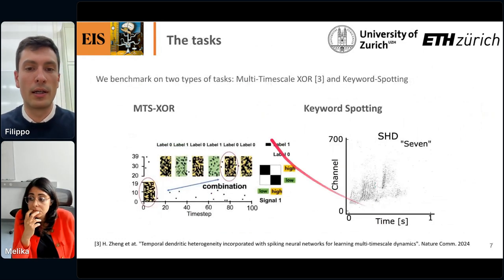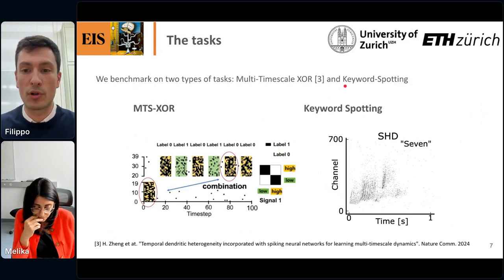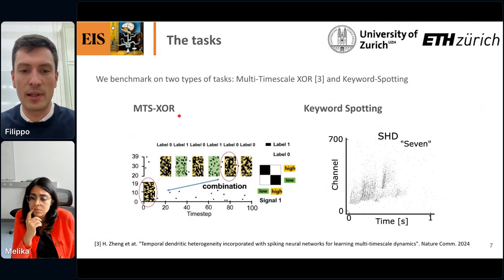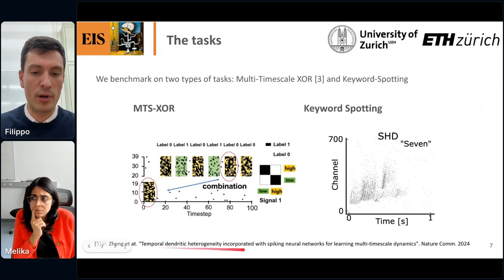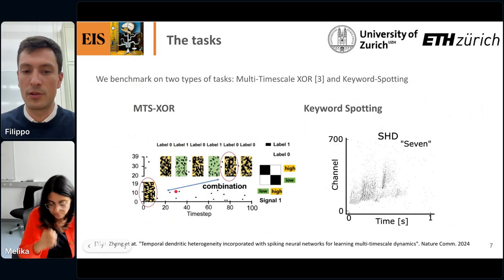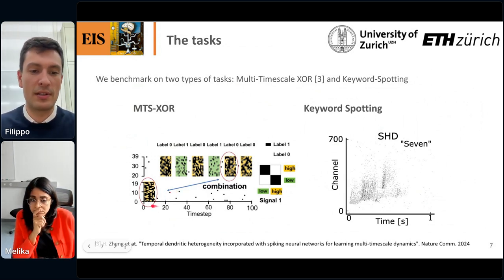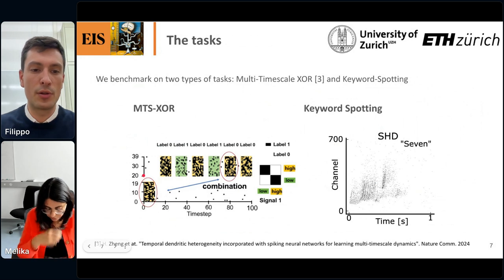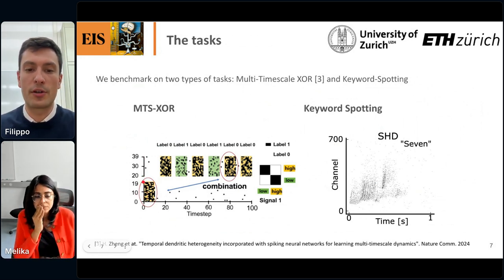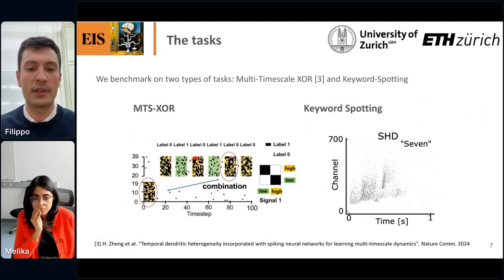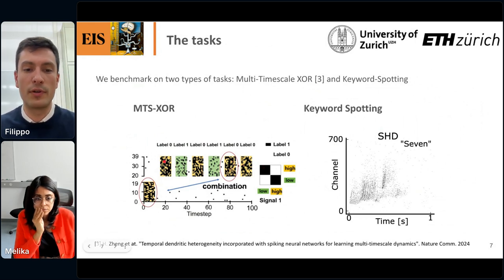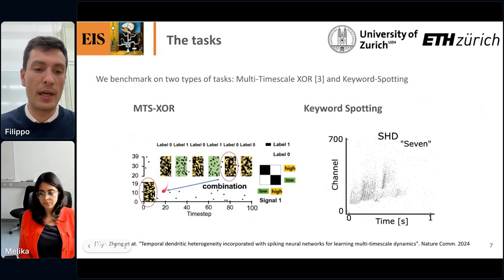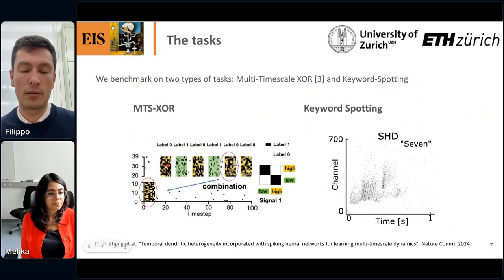The two sets of tasks I work with are the multi-temporal-scale XOR (MTS-XOR) task as a toy task, and keyword spotting. The MTS-XOR task was introduced earlier this year. It's based on the XOR function extended in the temporal dimension. There are two input channels — from the first channel we get a binary cue (high or low), and from the second channel we get a sequence of cues through time. Each time we receive a new cue from the second channel, we need to compute the XOR based on the initial cue from channel one — computing XOR across time.